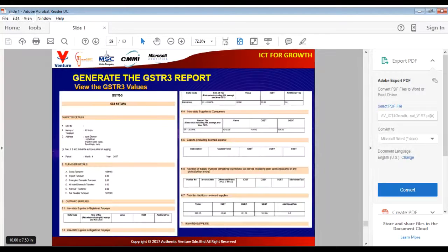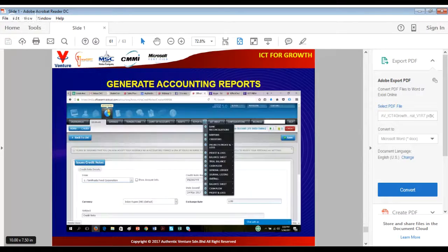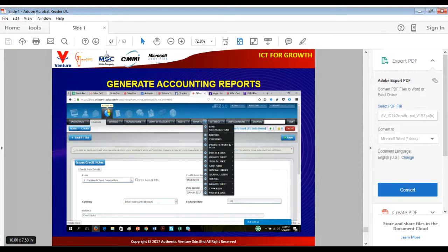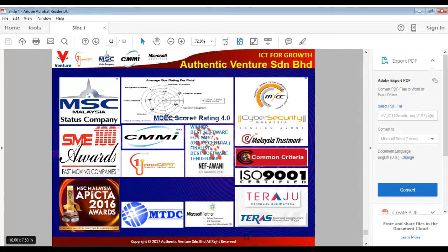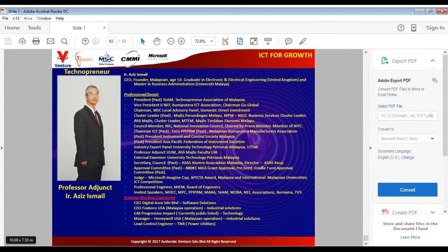You can also generate all the standard accounting reports such as profit and loss, balance sheet, cash flow, general ledger, and general listing by clicking the relevant report option. There are many other videos explaining the various modules inside OfficeCentral. For today, you have already gone through the basic transactions — practically 80 to 90 percent of your transactions will be issue invoice, receive invoice, issue credit note, and receive credit note.